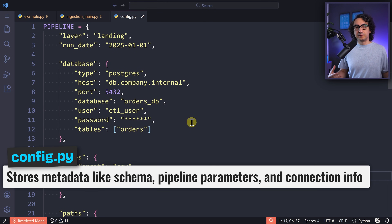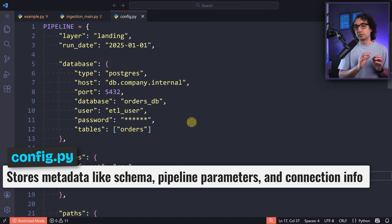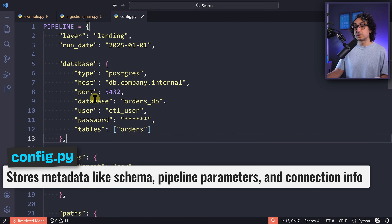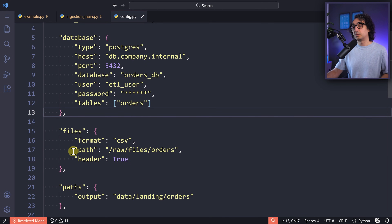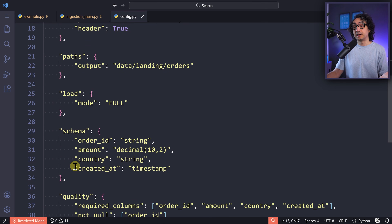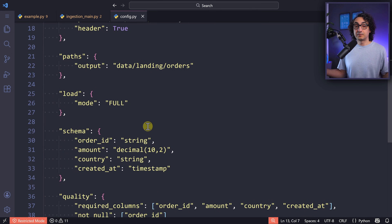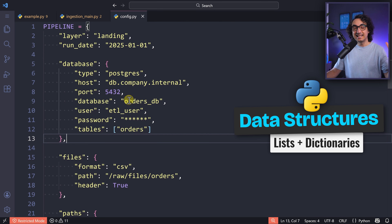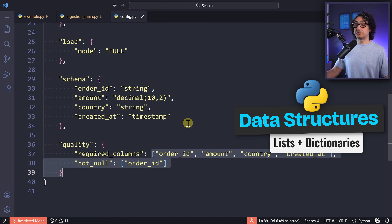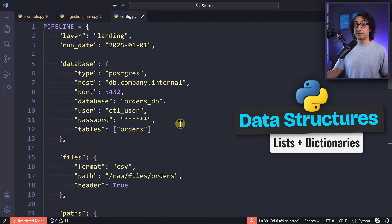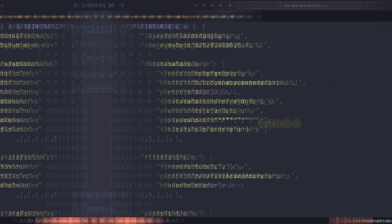To do this step we write a Python script. First, we create a config file describing the pipeline and holding all connection information — for databases: server, port, database name; for files: the paths. We also specify where data should be loaded and the structure of tables and files. The Python concept you need here is data structures — it's just nested dictionaries with key-value pairs and lists.